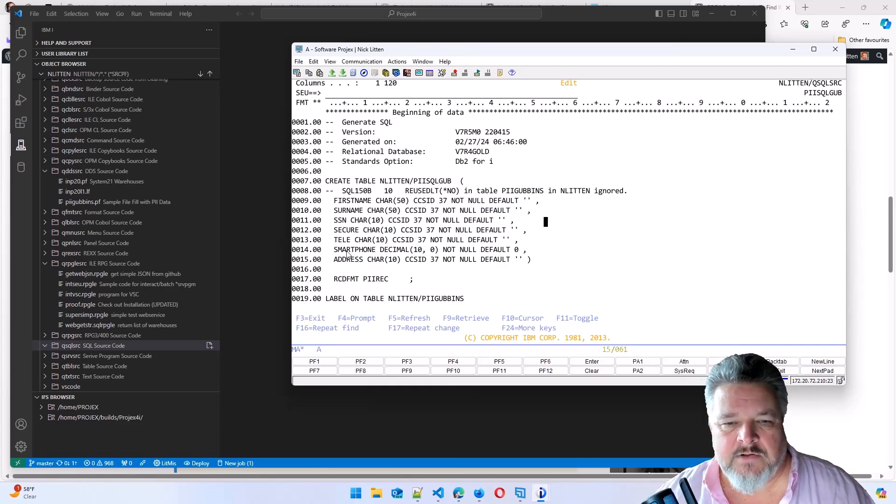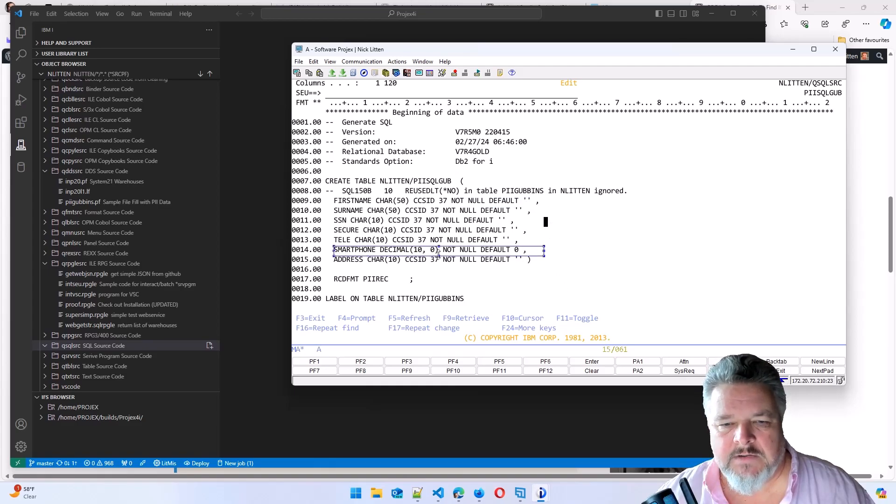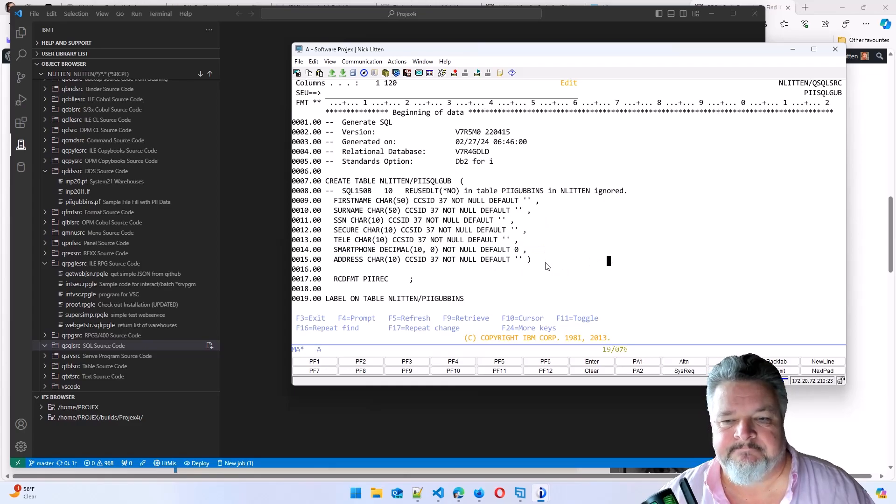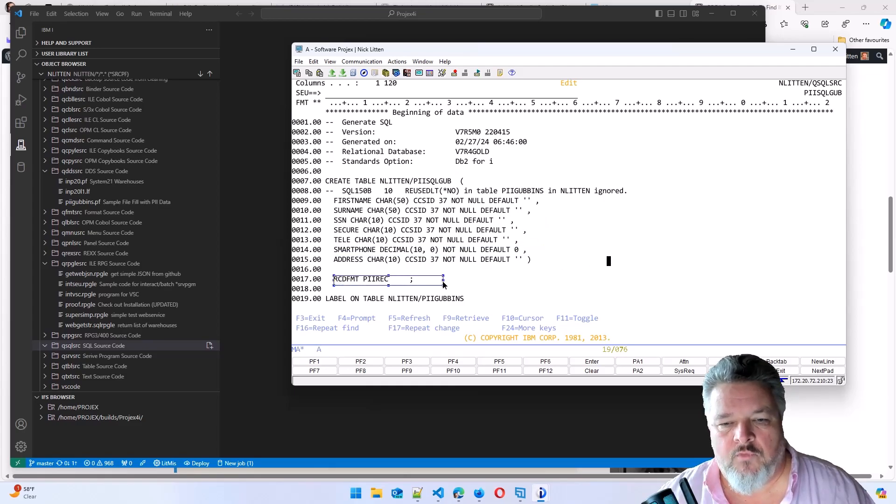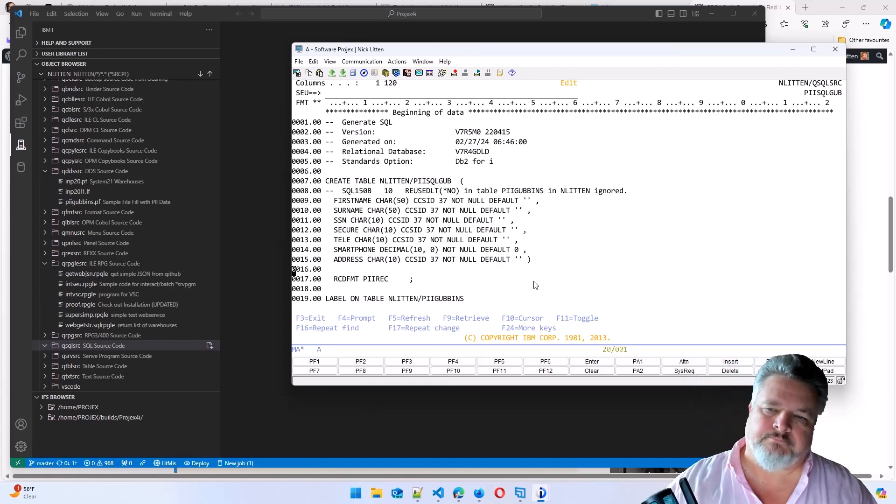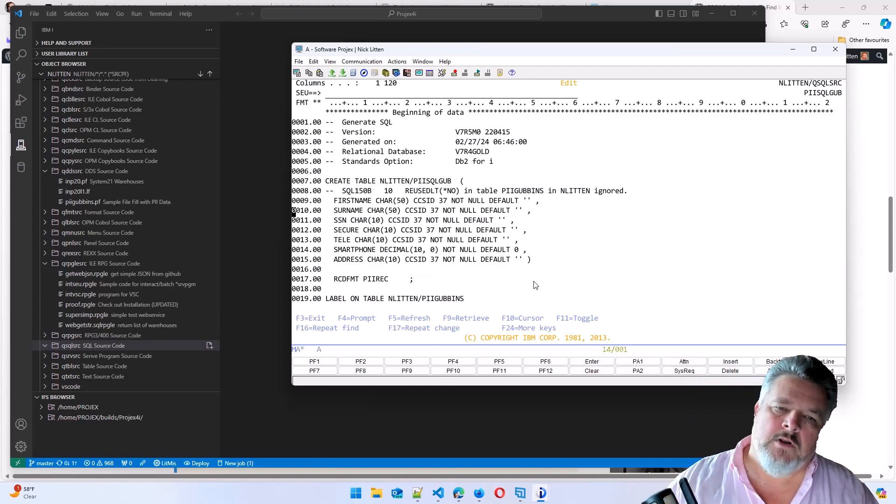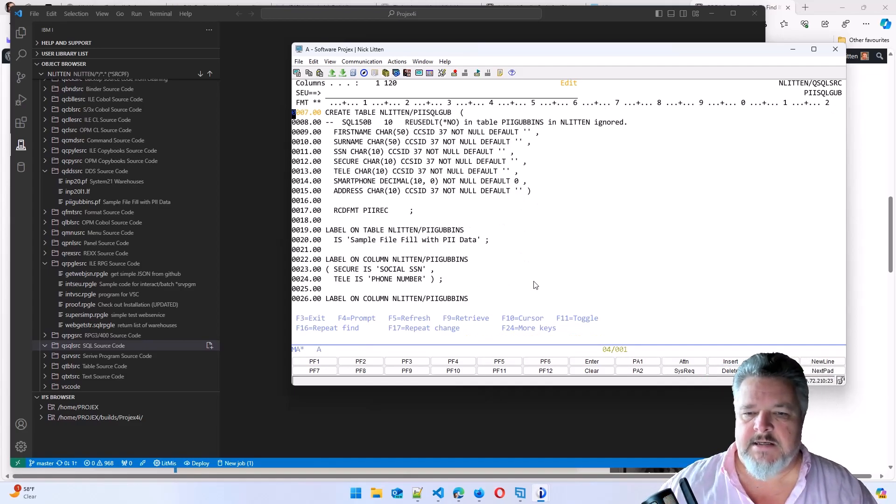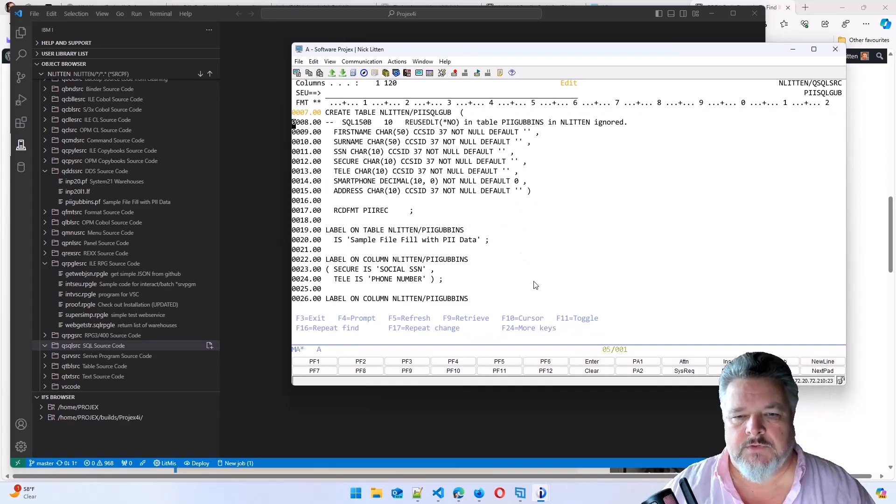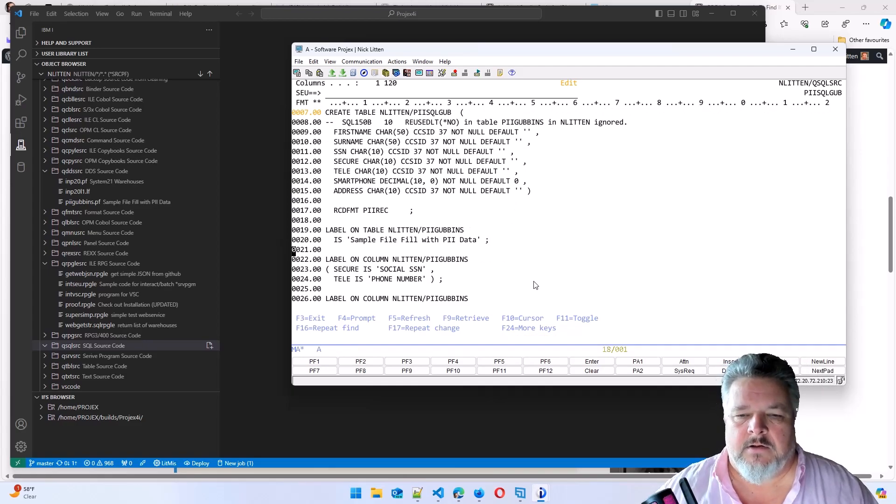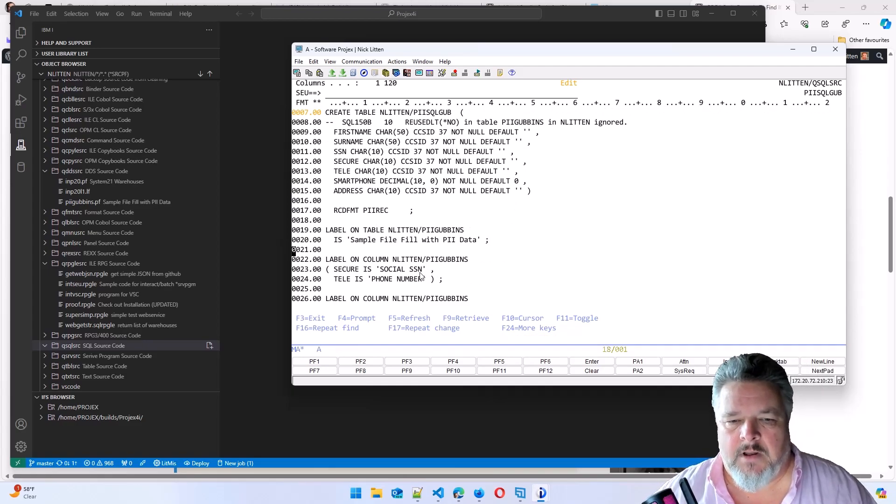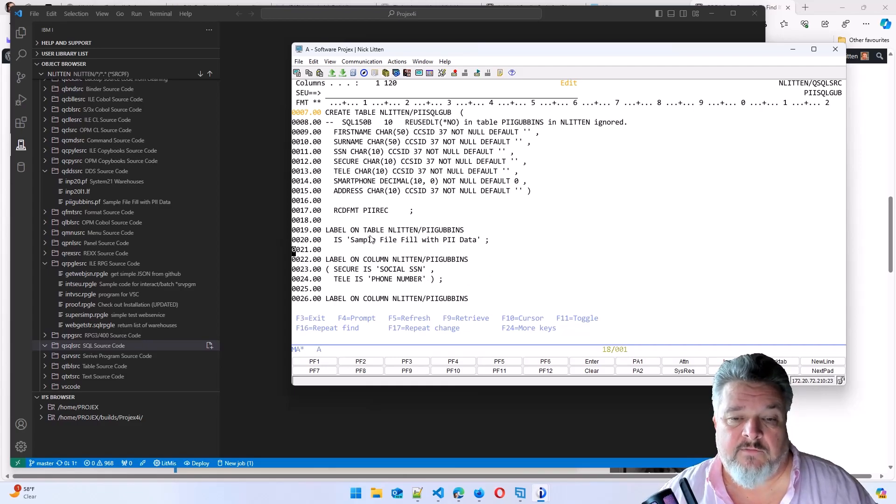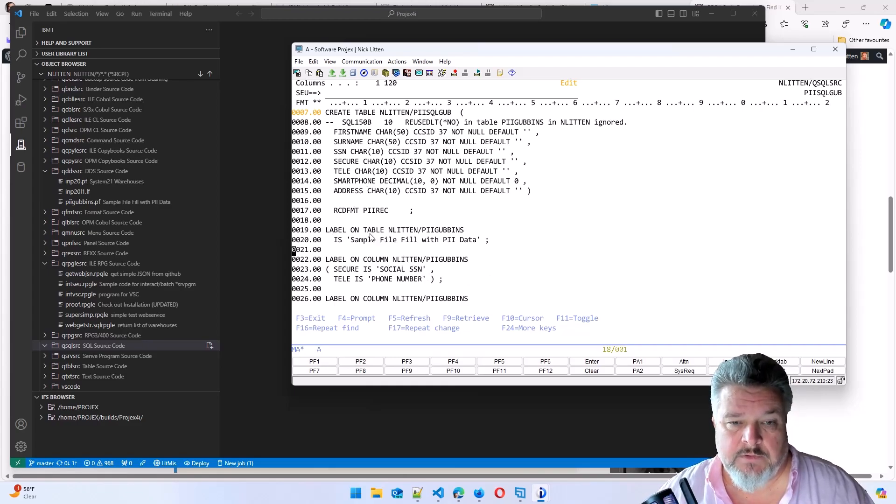And you can see that the packed numeric has been defined as a decimal 10, 0, exactly the same. And it gives it the same record format name within SQL. Because in my DDS source, I had some field names, text descriptions going against the fields. It's also generated SQL to do that.